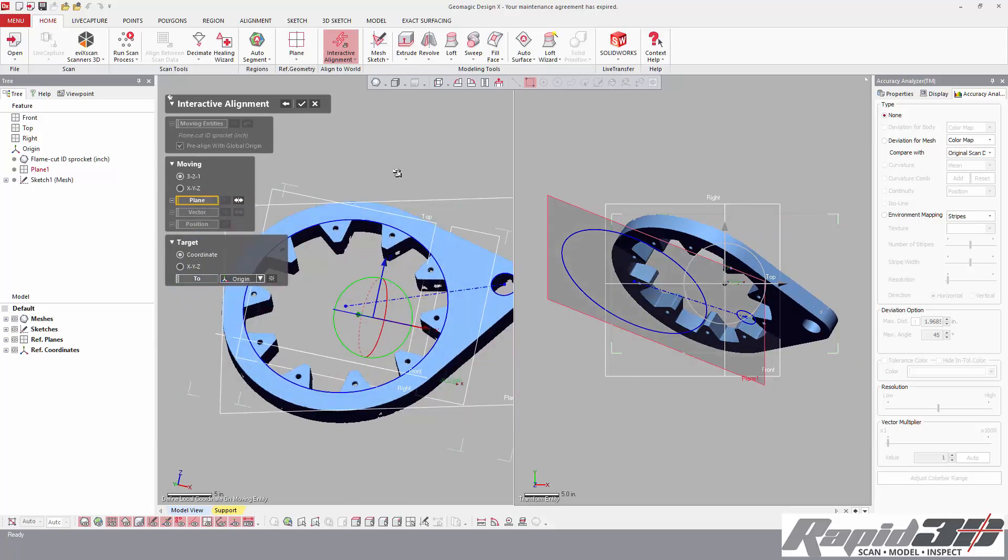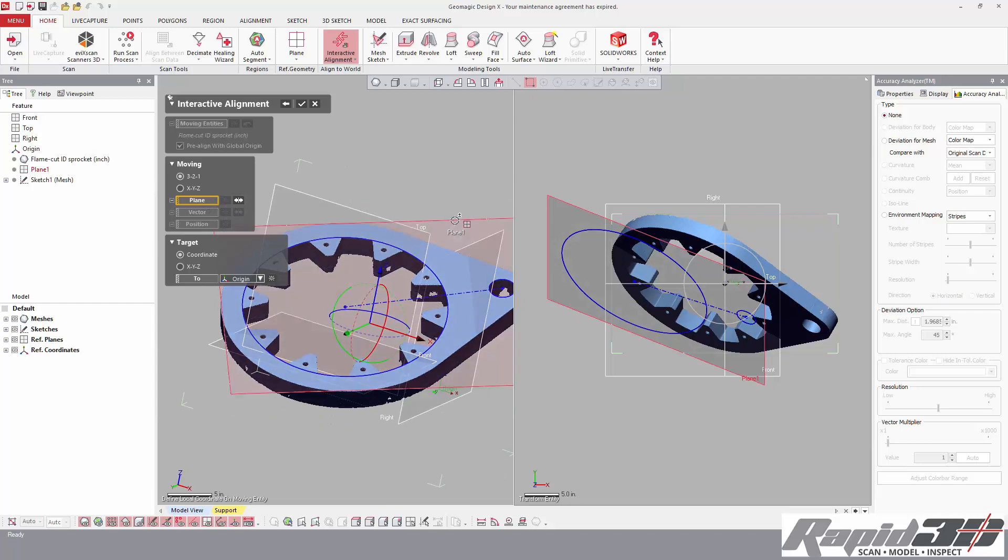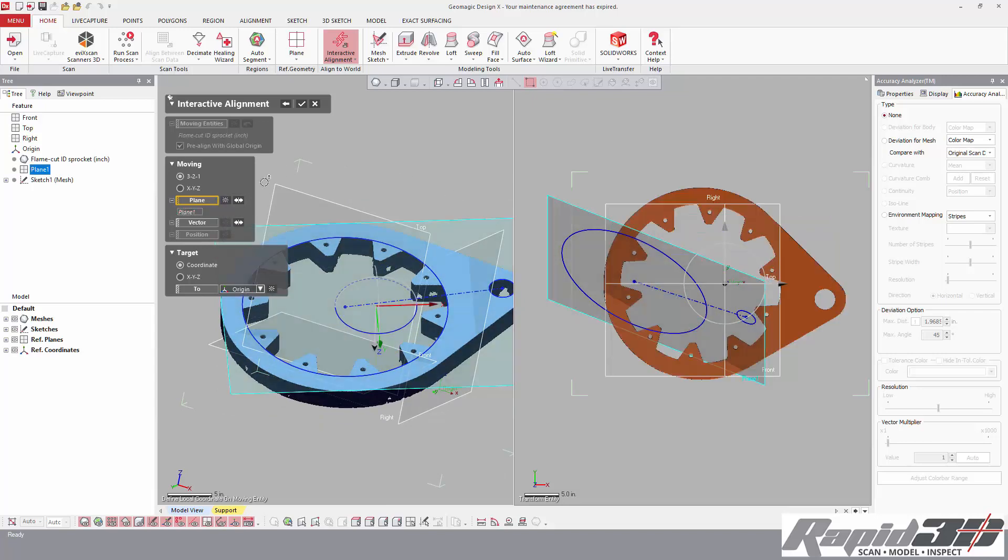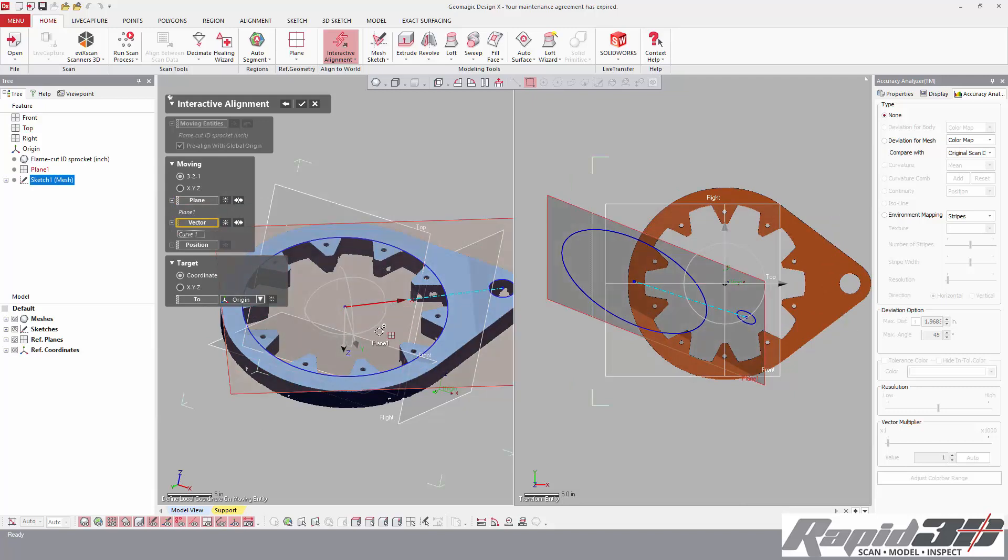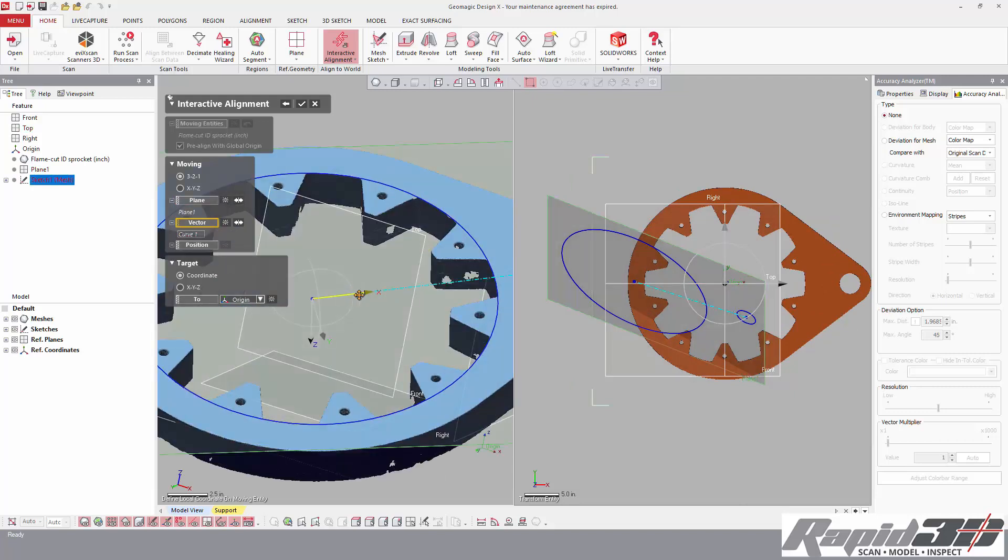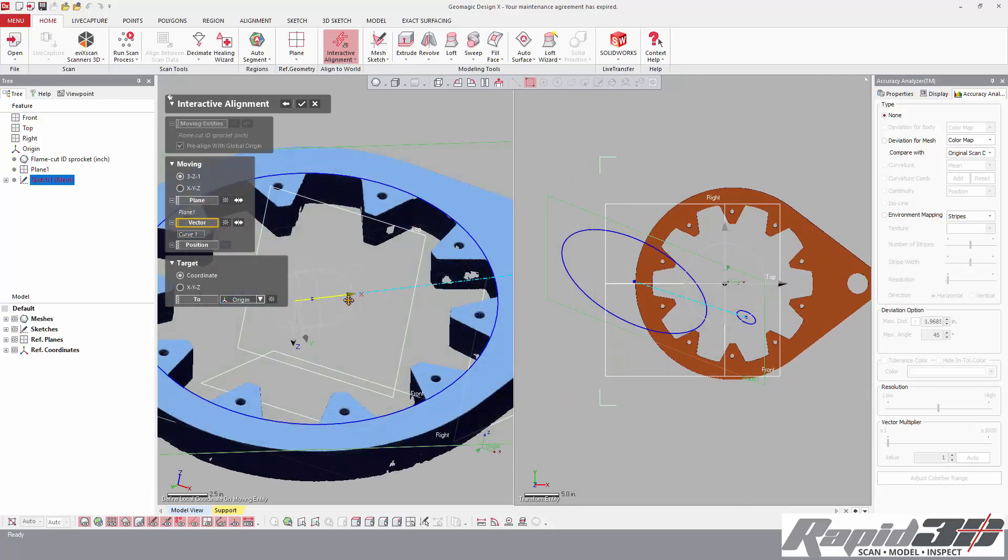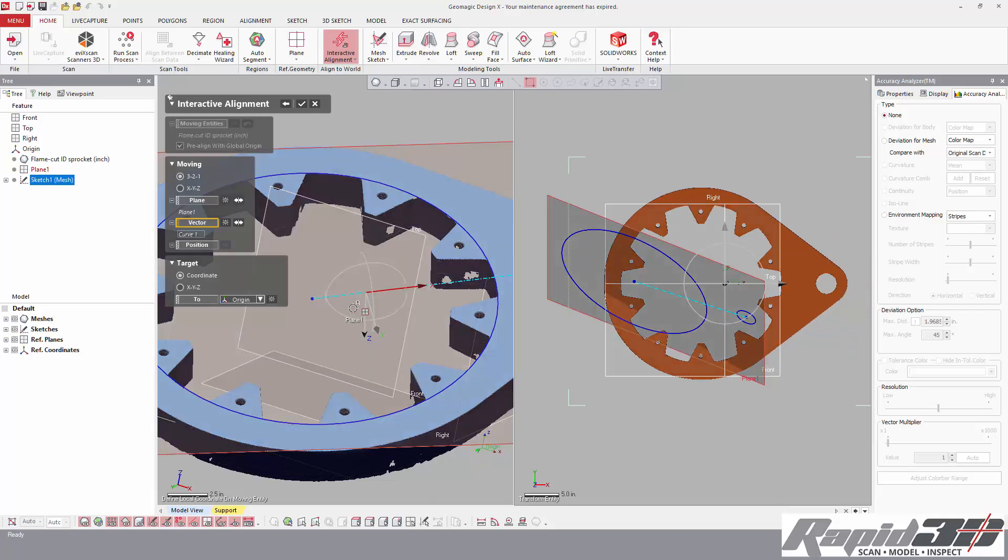So the plane is going to be the plane that I fit to the face, the vector is going to be that construction line. You'll see here that one degree of freedom left means that there's only one sliding direction. So I like to pull it off and click the fine for the position.